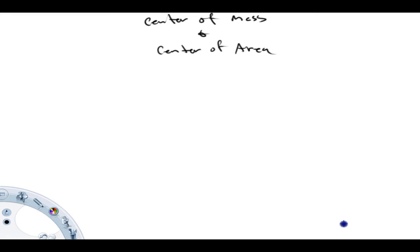Hi folks and welcome back to Math with Captain Rod. The purpose of this video is to describe a couple quantities: one called center of mass, where we'll describe what it is and how it's calculated, and second, we're going to talk about what's called center of area, what it is and how it's calculated.